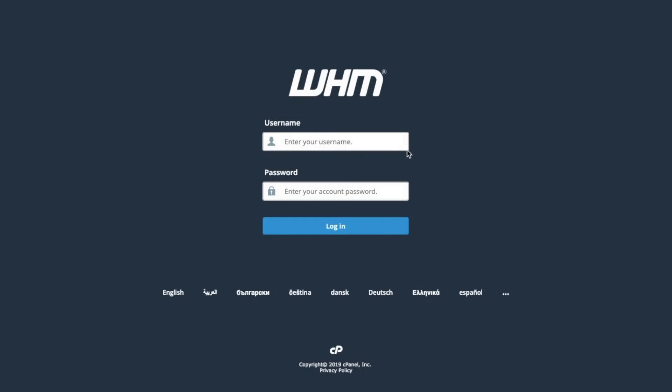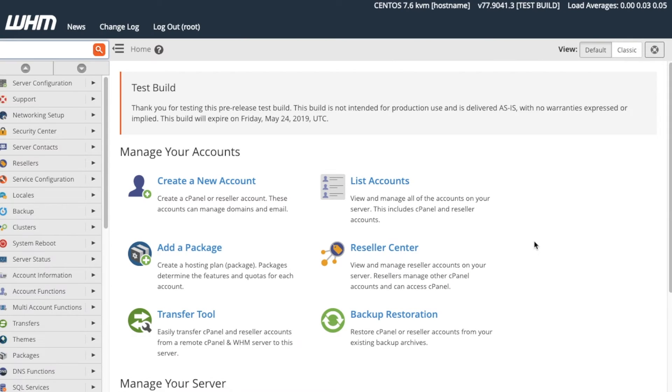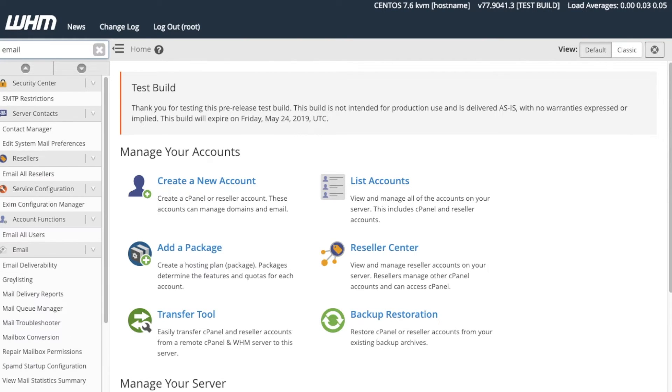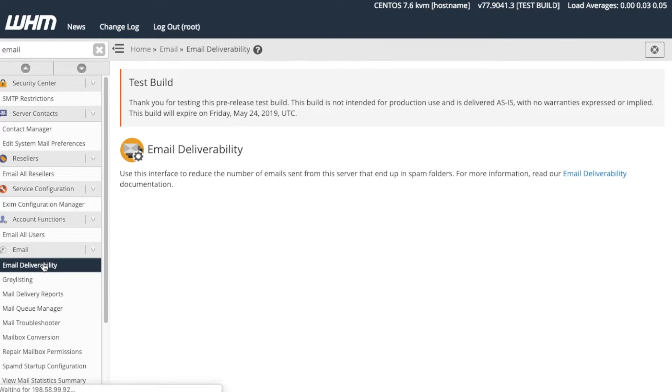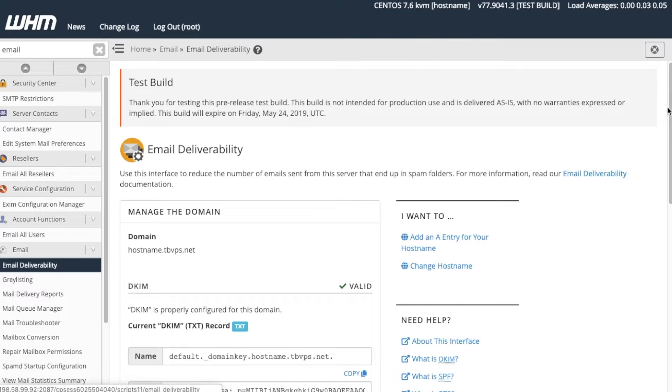Let's check out the email deliverability interface. First, let's go ahead and log in to WHM. The WHM interface will appear. On the WHM interface, let's select Email Deliverability from the Email section. The Email Deliverability interface will appear.